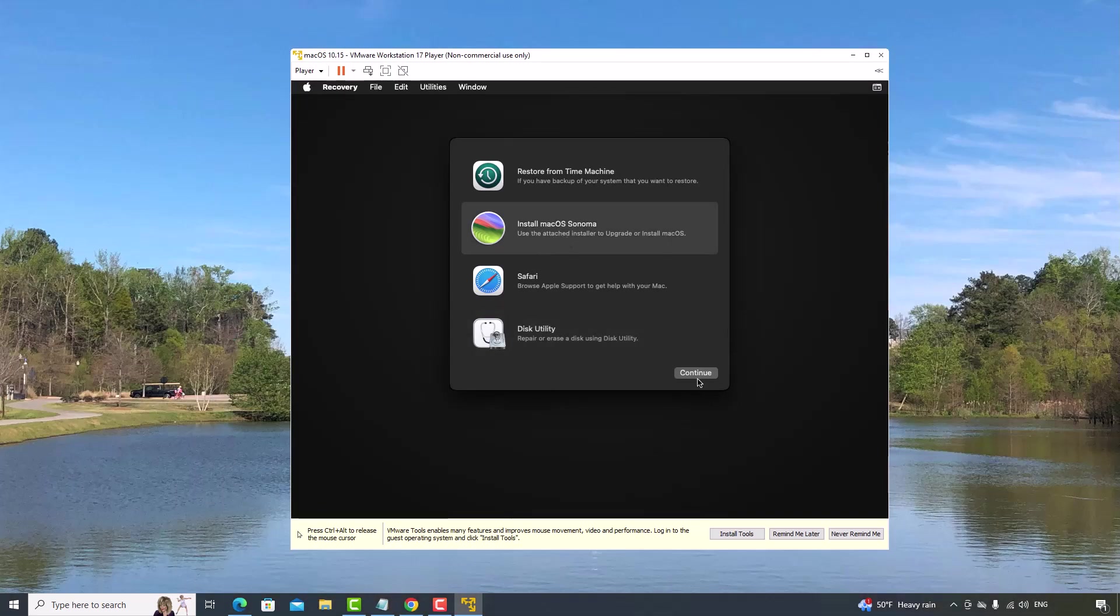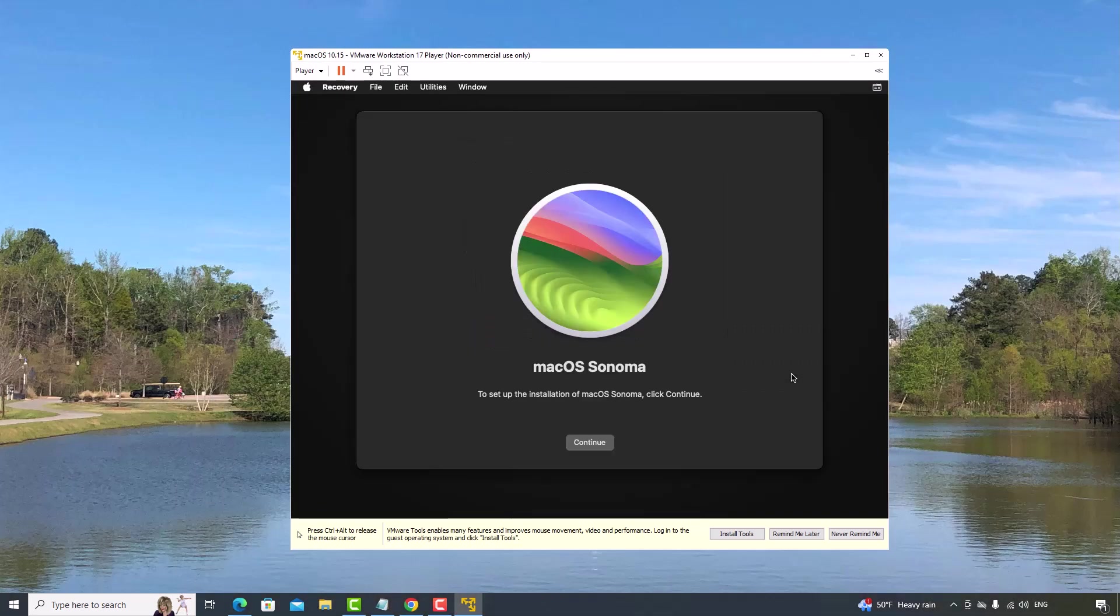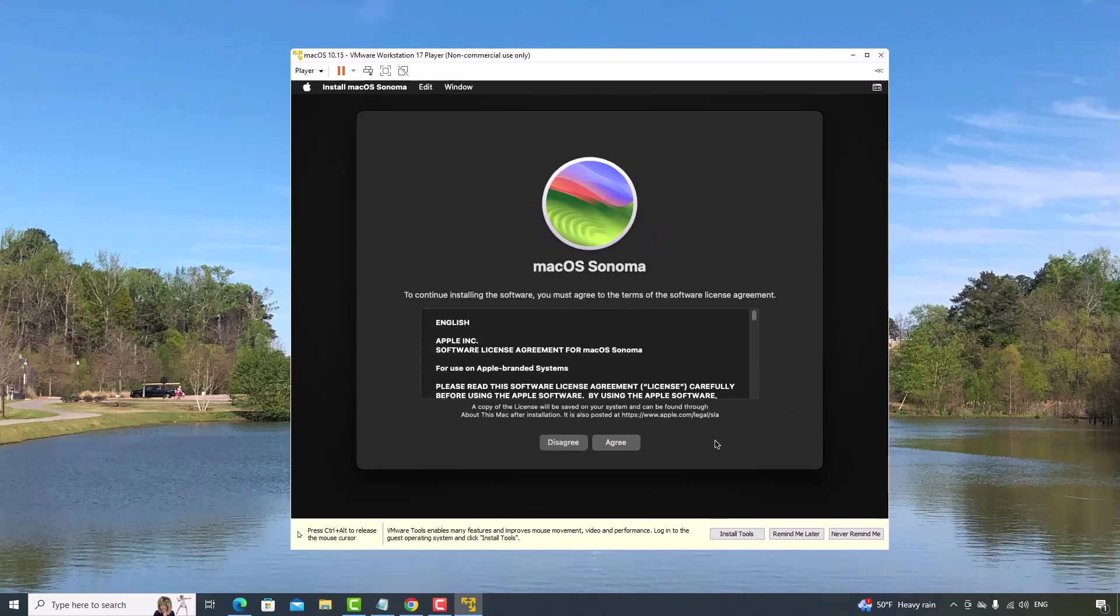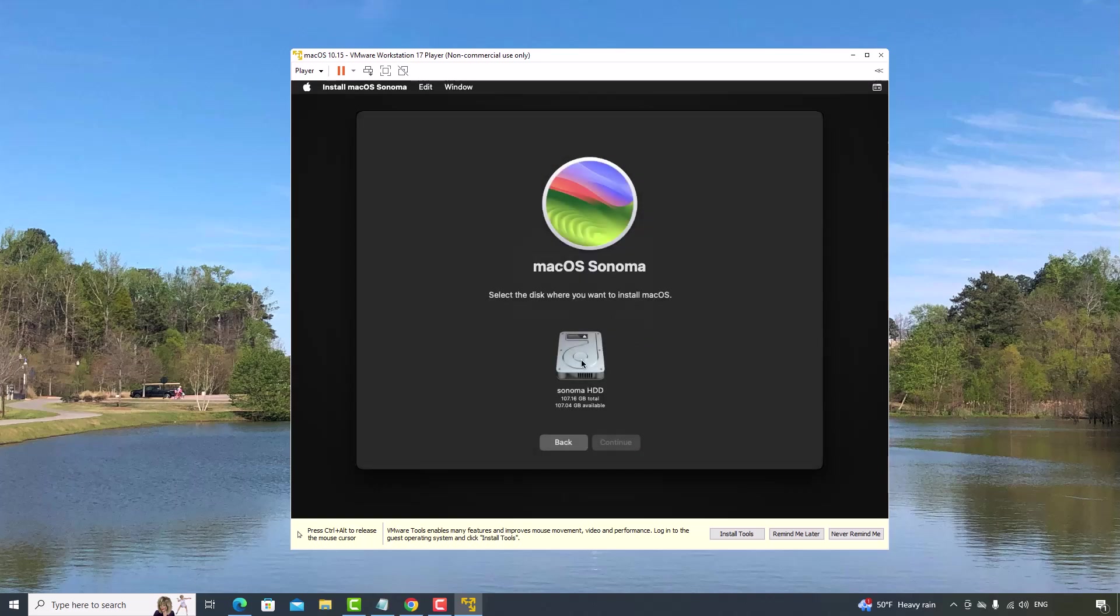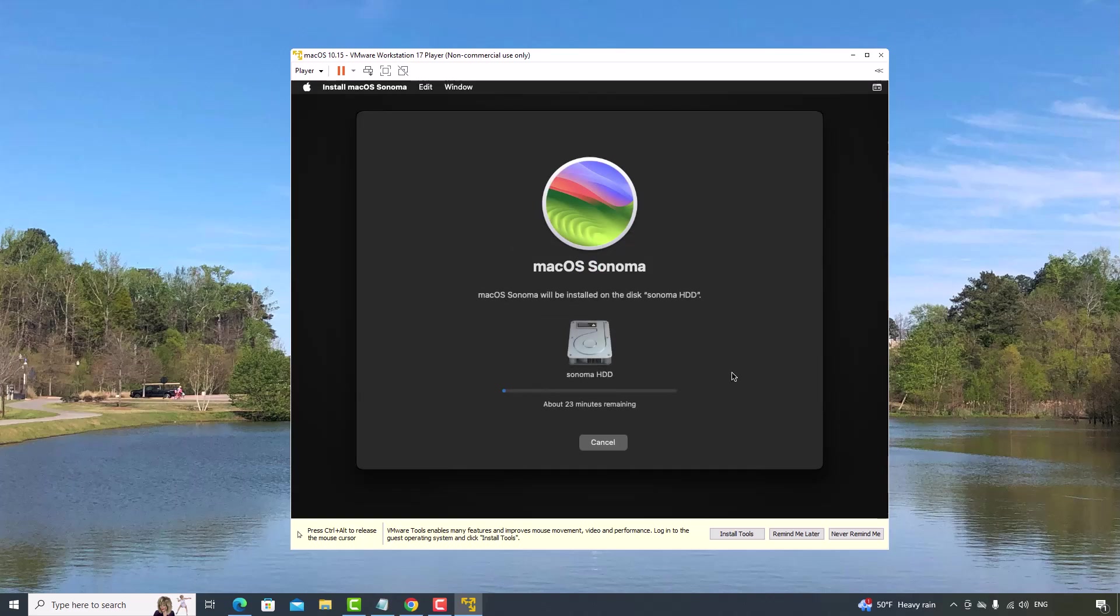And now, you can click this button. I click Continue. Continue. Click Agree. Agree. And I click this disk. Click Continue. Depending on your computer, it may take about 30 to 40 minutes for the installation to complete. Just be patient to wait for it to finish.